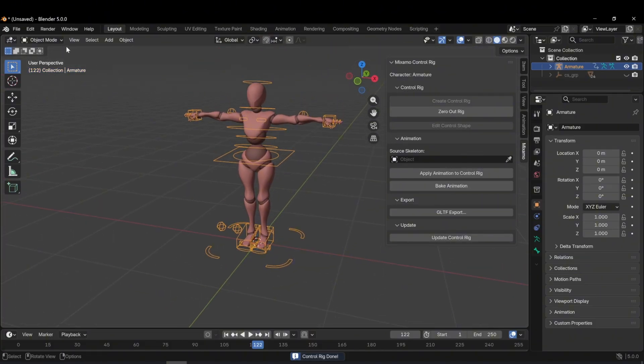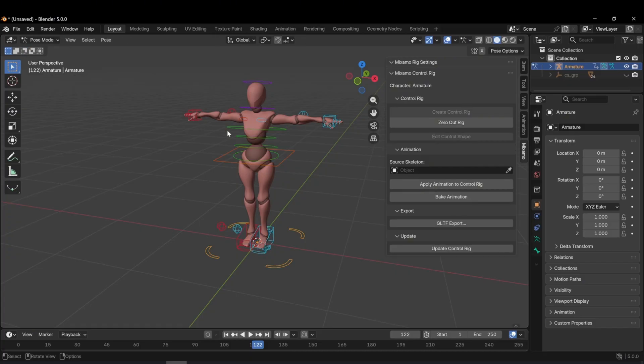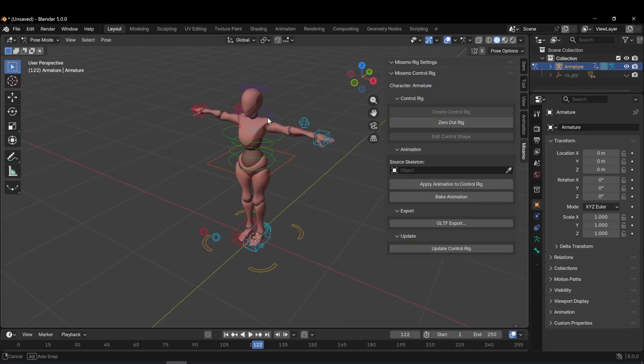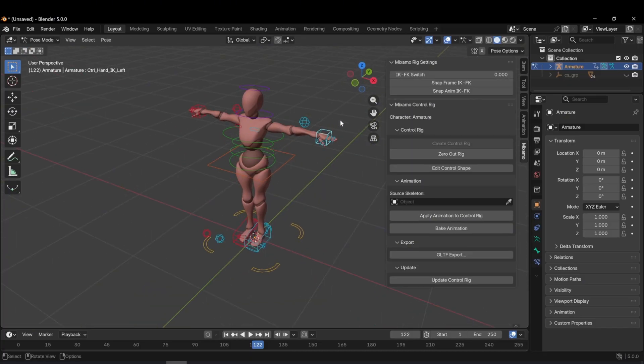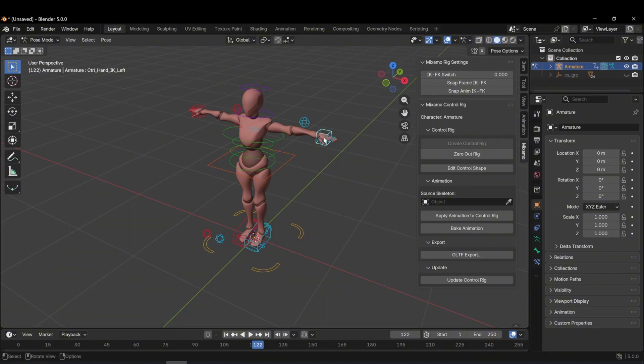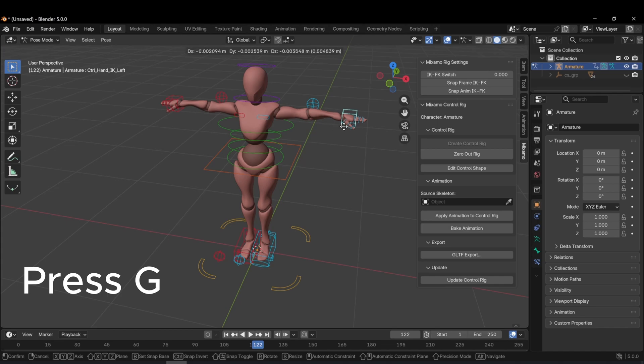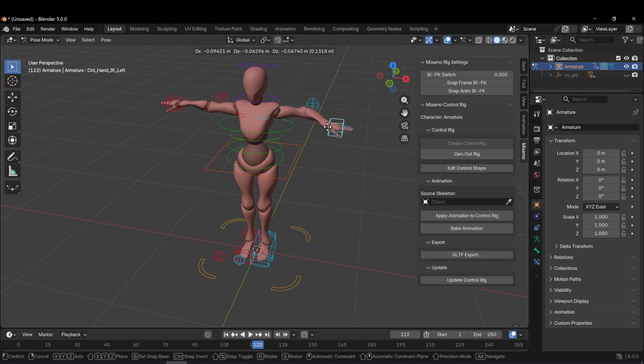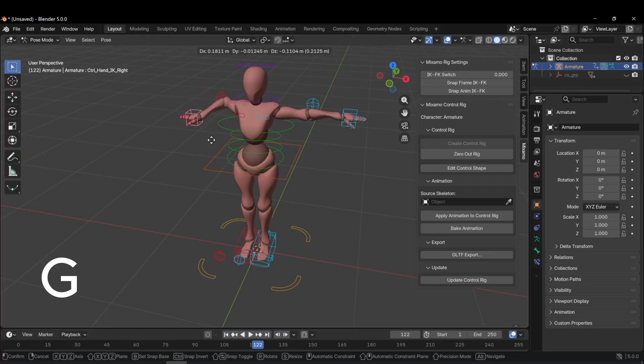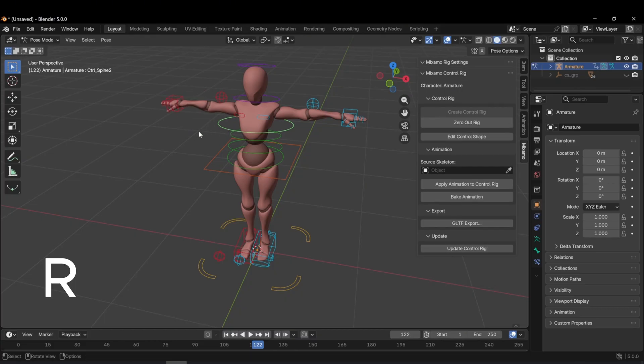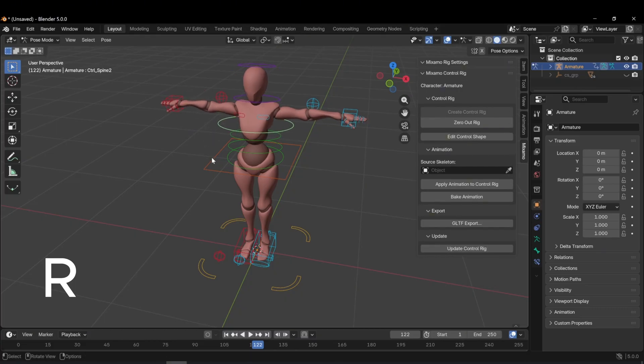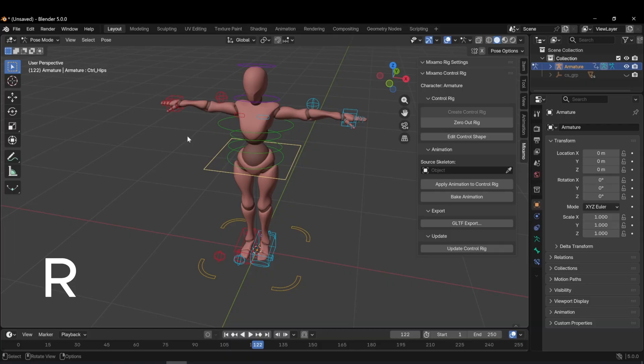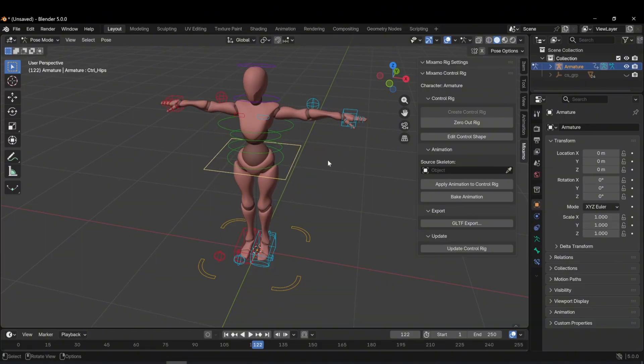So how do we control this rigged character? From the top left panel, switch to Pose Mode, and now you can fully control the rig system. For example, if you want to move the hands, you can select the hand and move it however you want. You can do similar operations on the other arm, or make adjustments to the waist, or control the hips, which affect the entire character. By pressing R, I can rotate it however I want.